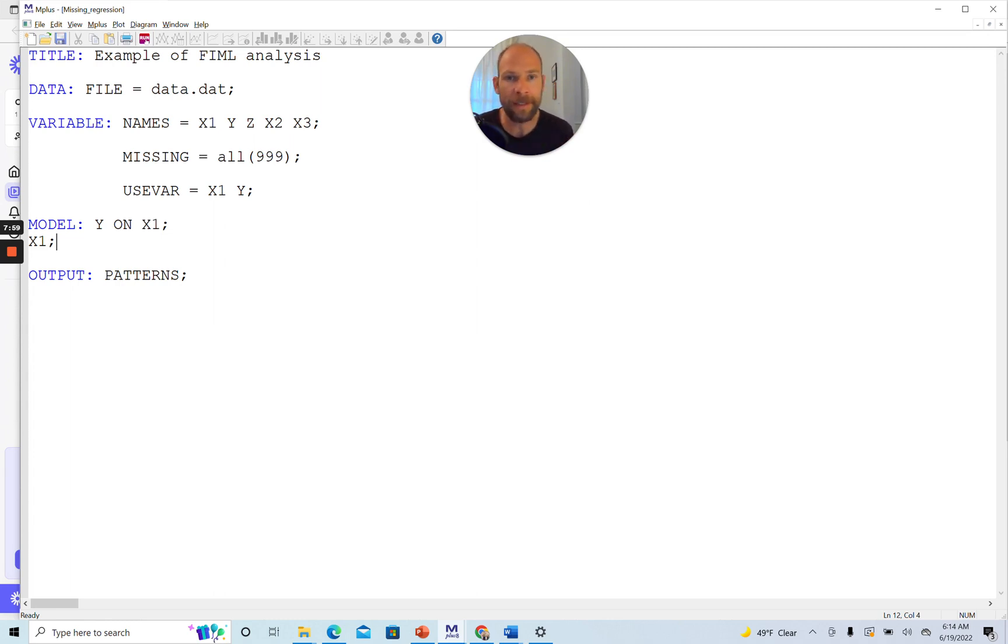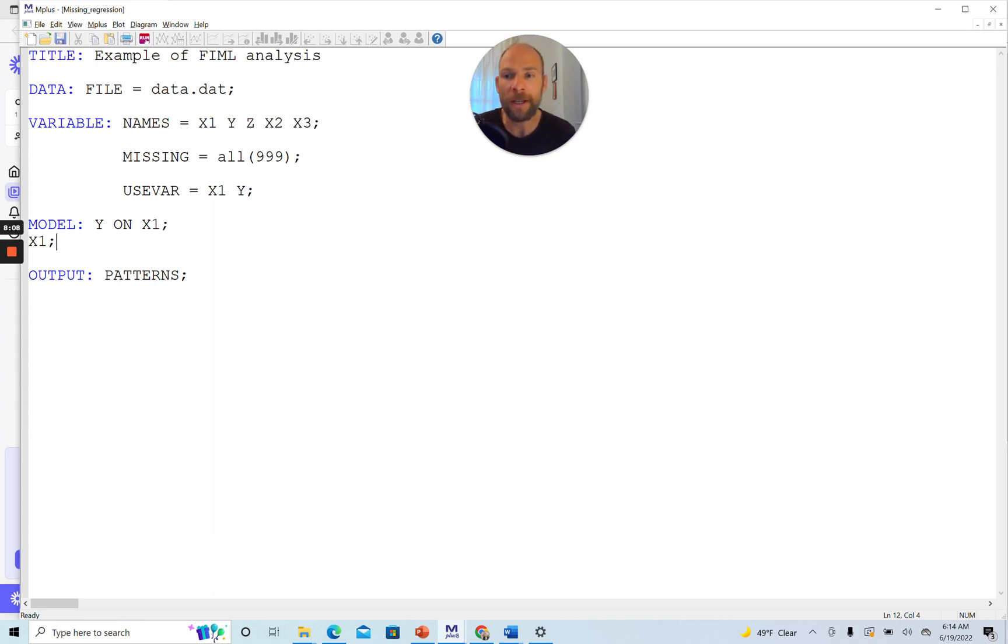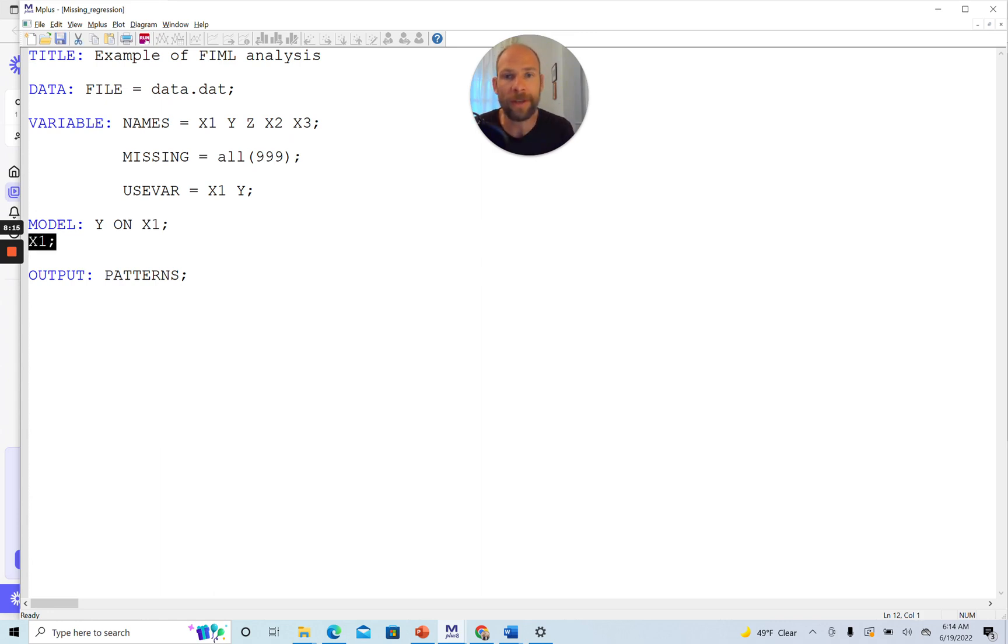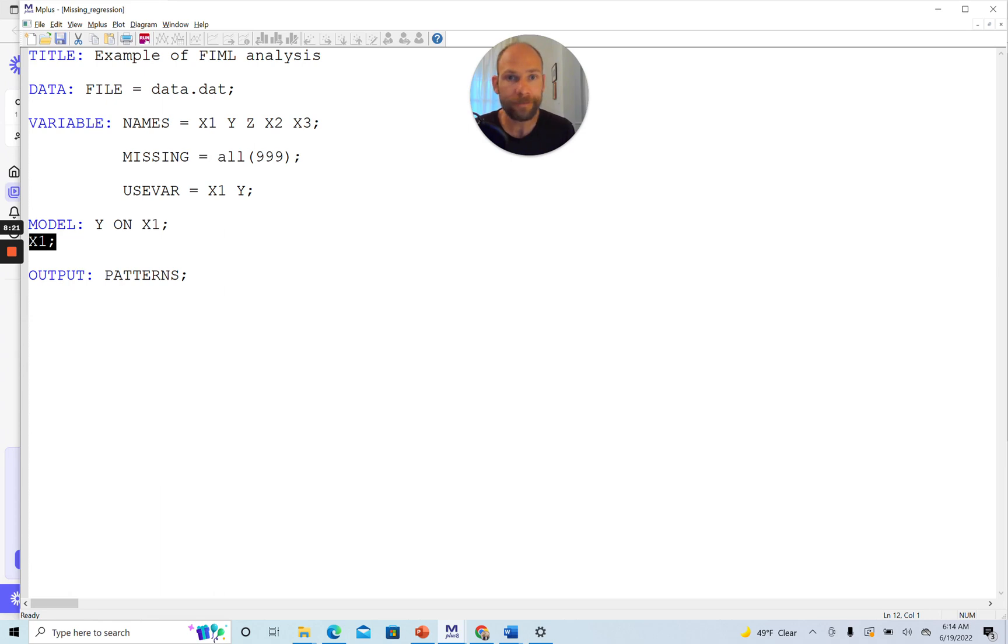This is a trick that you simply have to know, and it's not obvious, and many people struggle with it. That's why I was thinking it would be a good idea to make a video on this. Let's run this again with this simple statement here, X1 semicolon. You could do this with other exogenous variables too. If you had more predictor variables where you had the same issue, you would also mention their variance there.